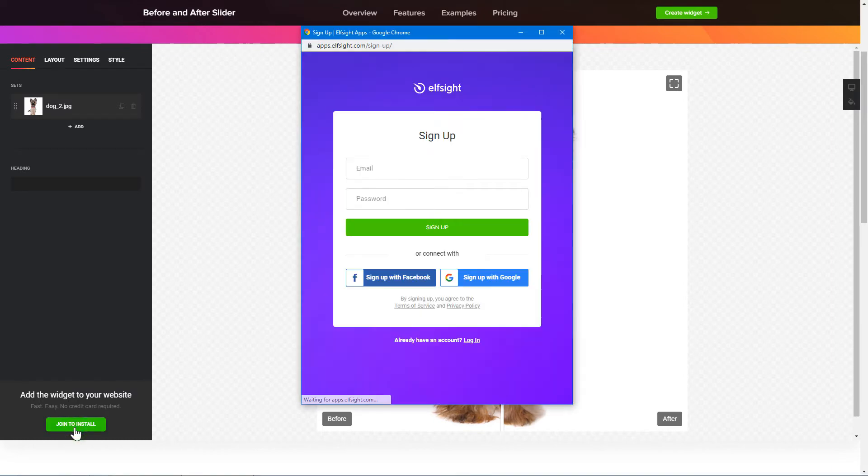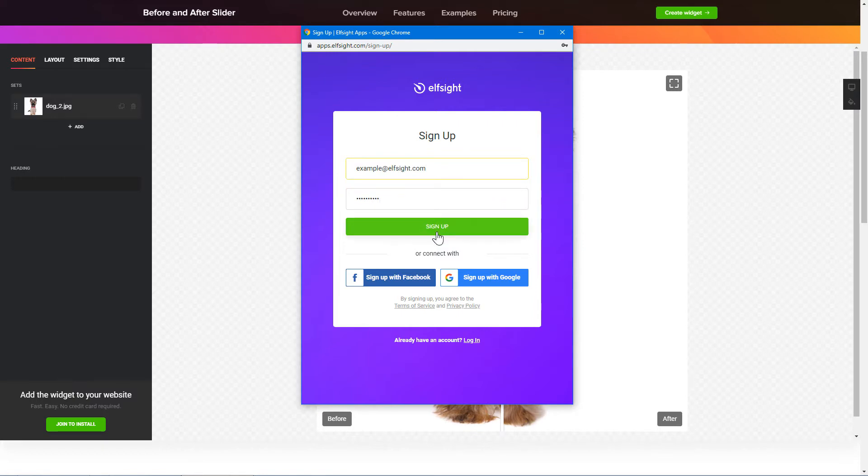Click Join to install to add the widget to your website. Log in or sign up to Elfsight Apps. This is free, no credit card required.